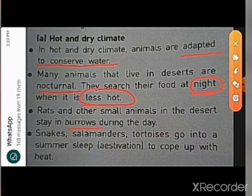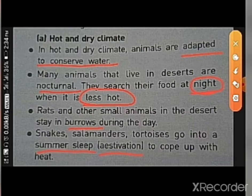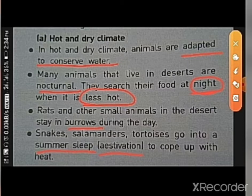Snakes, salamanders, and tortoises go into summer sleep — called estivation — to cope with the heat. Hibernation is in winter season and is called winter sleep, while estivation is in summer season and is called summer sleep. During summer, these animals become inactive, remain in their shelters, and come out after summer. This is about hot and dry climate and the animals in these regions.